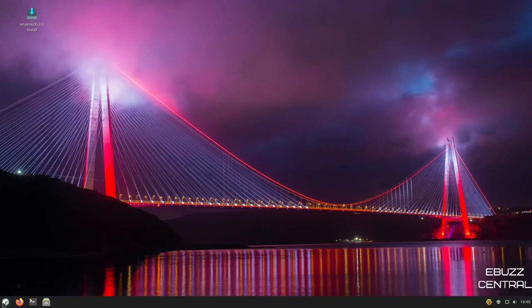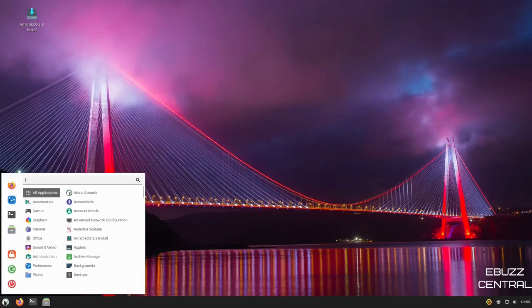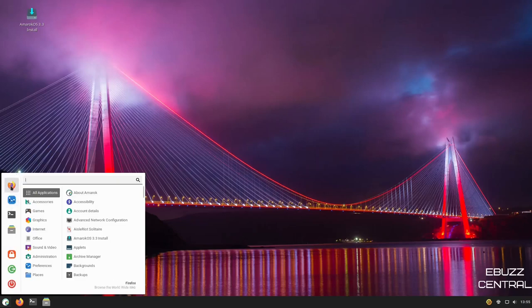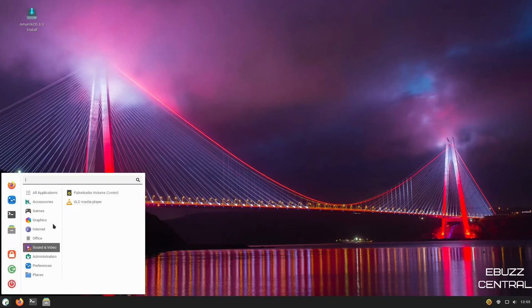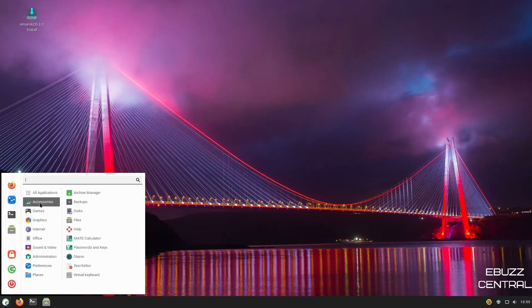Back down here to the app menu. Let's open that up. As you can see over here on the quick start side, you've got Firefox, system settings, terminal and your file manager. Down here, you can lock, you can power off or log out. You've got all applications or accessories.